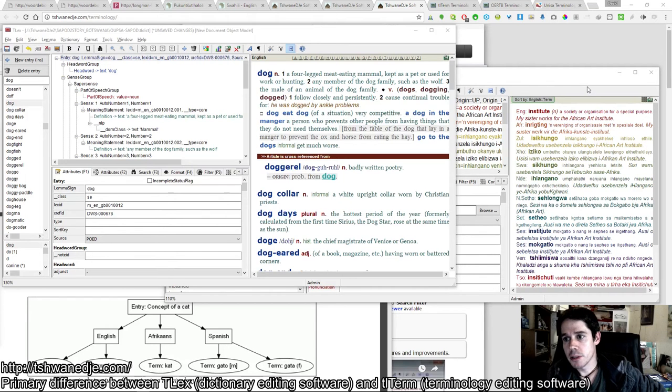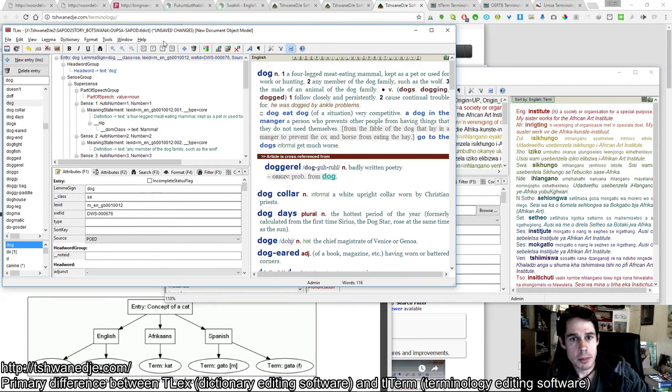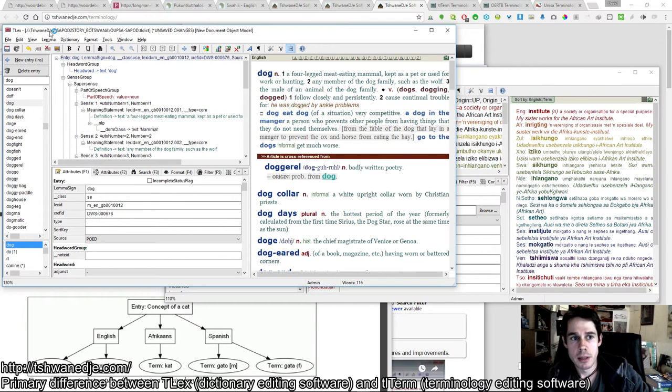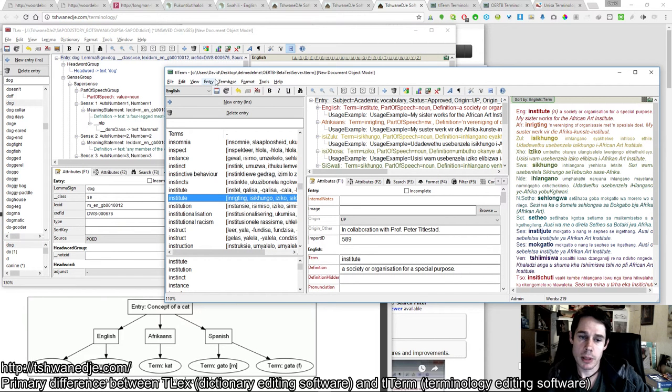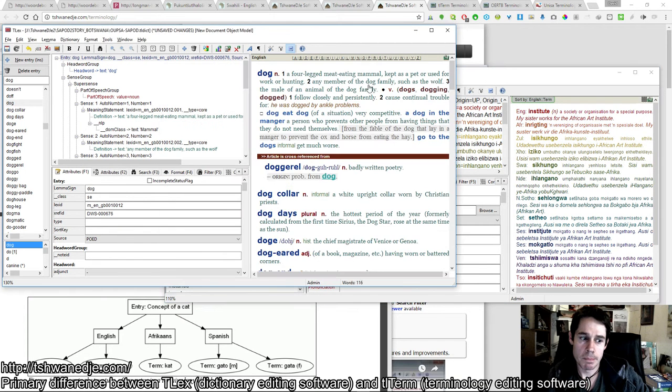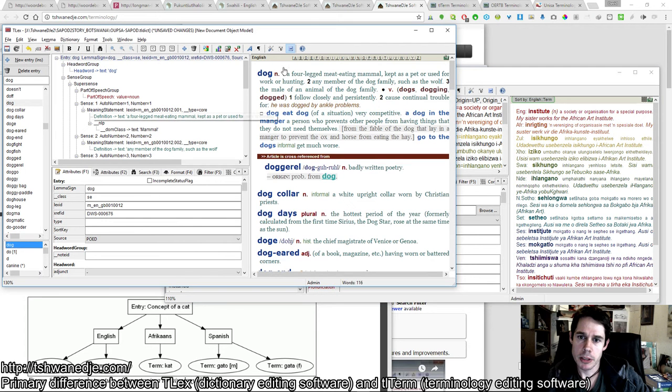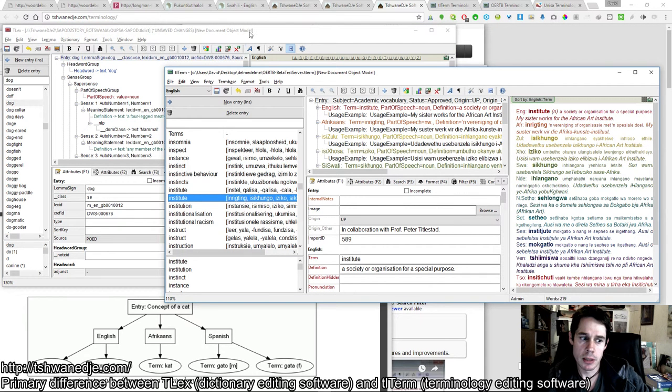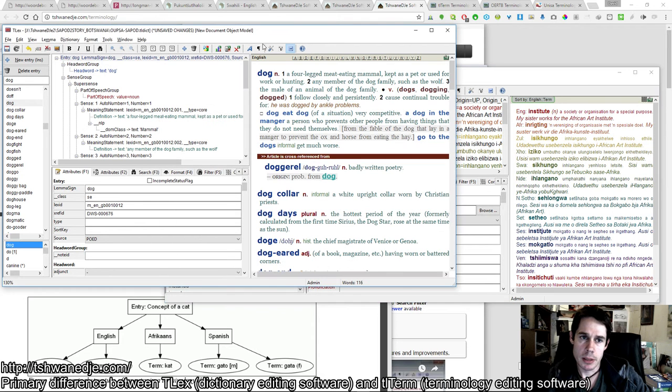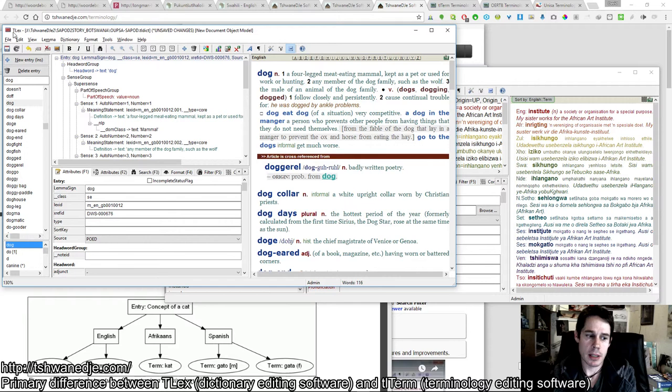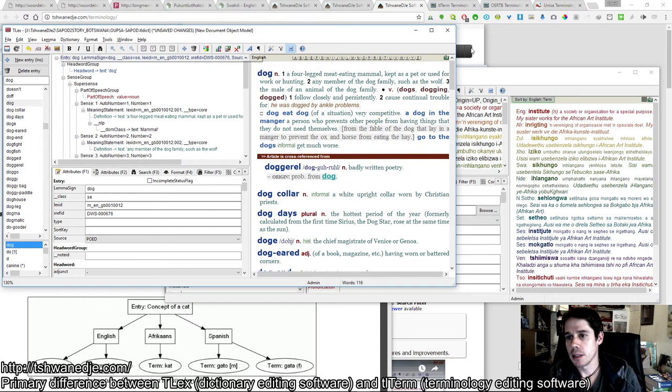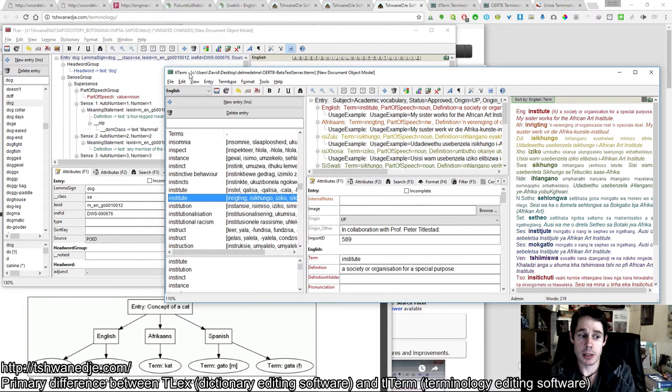This video is to briefly explain the primary difference between the TLEX and TLTERM software editing packages. Both are very similar and share much of the same advanced editing functionality. TLEX is tailored for lexicography and TLTERM is tailored for terminology.